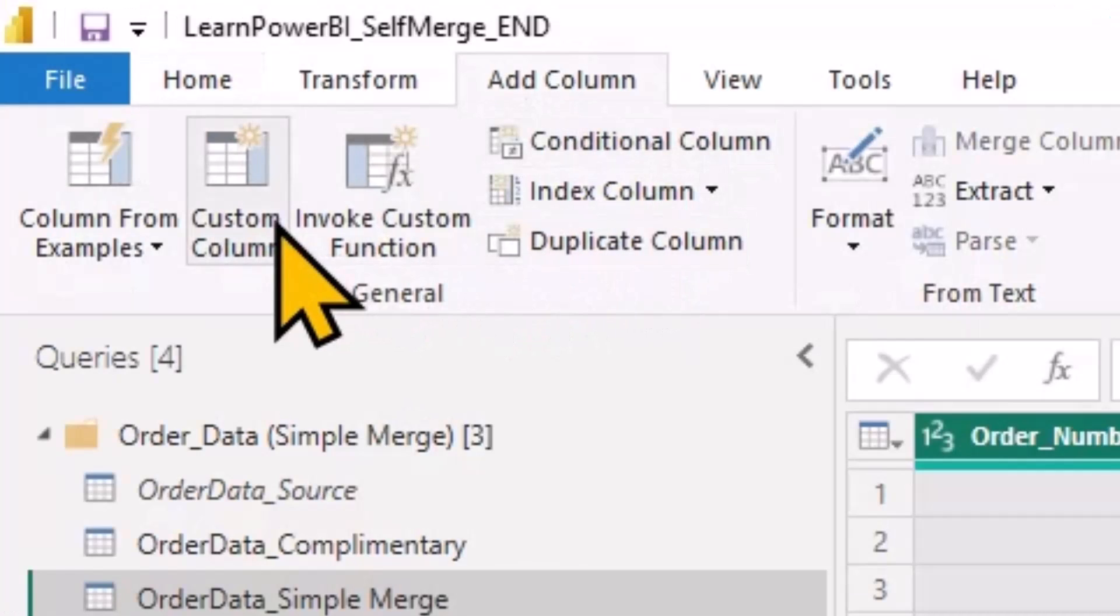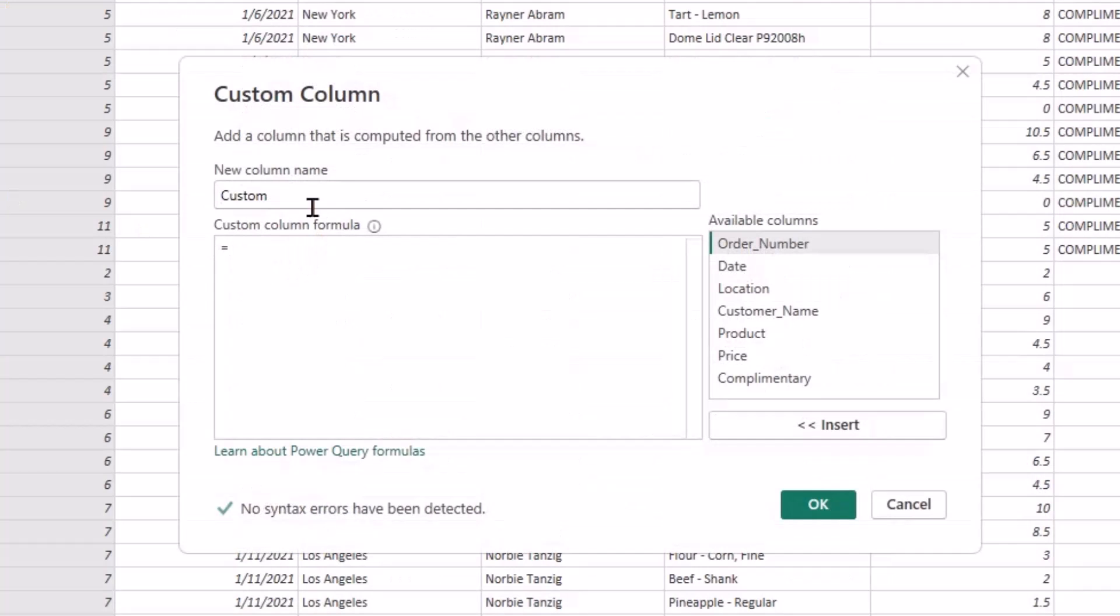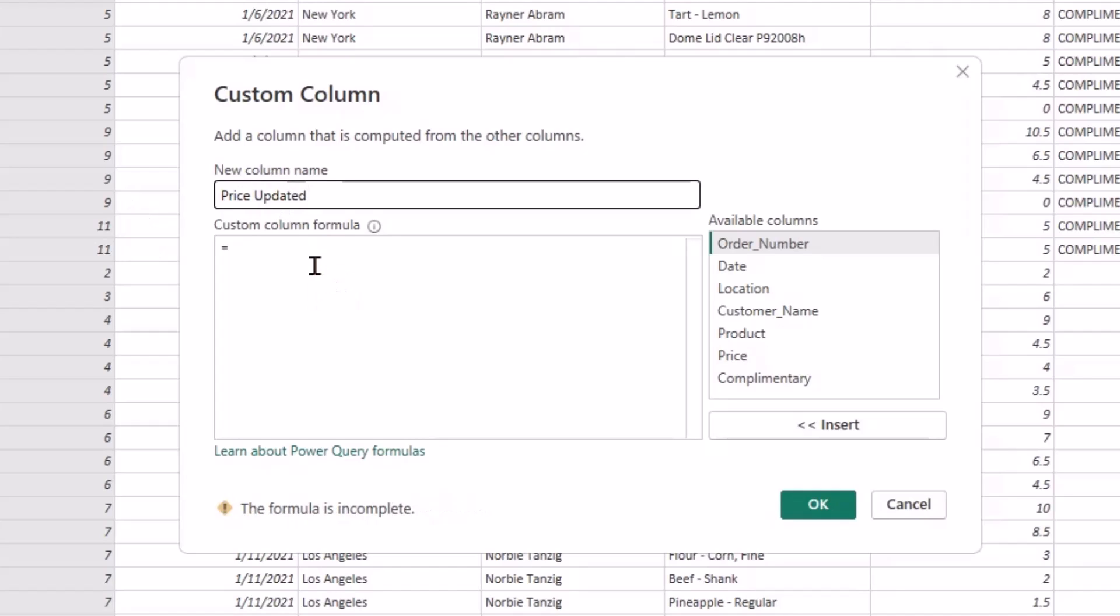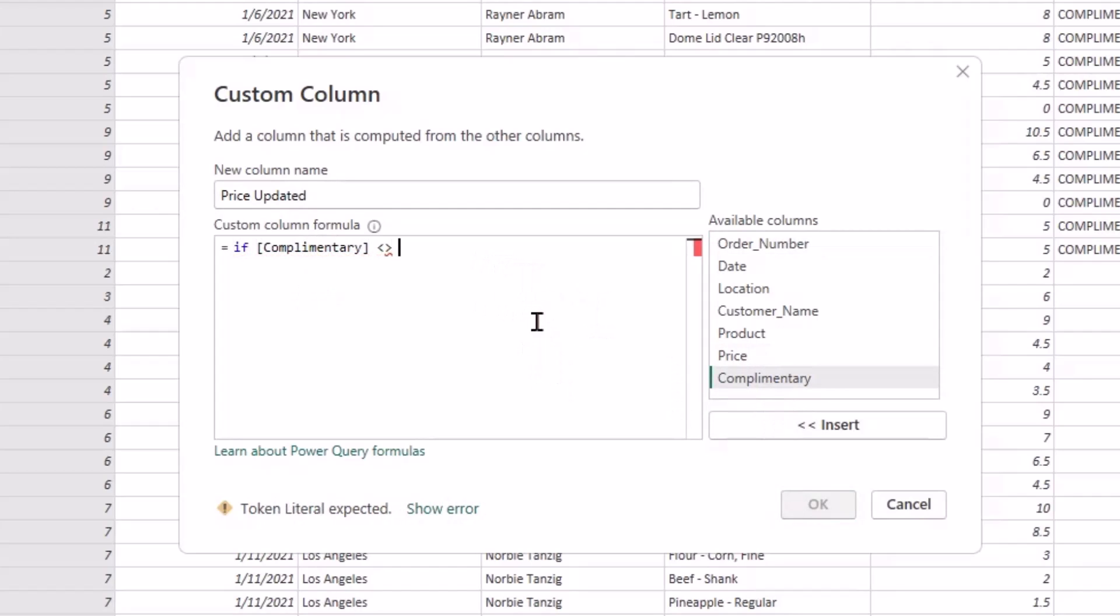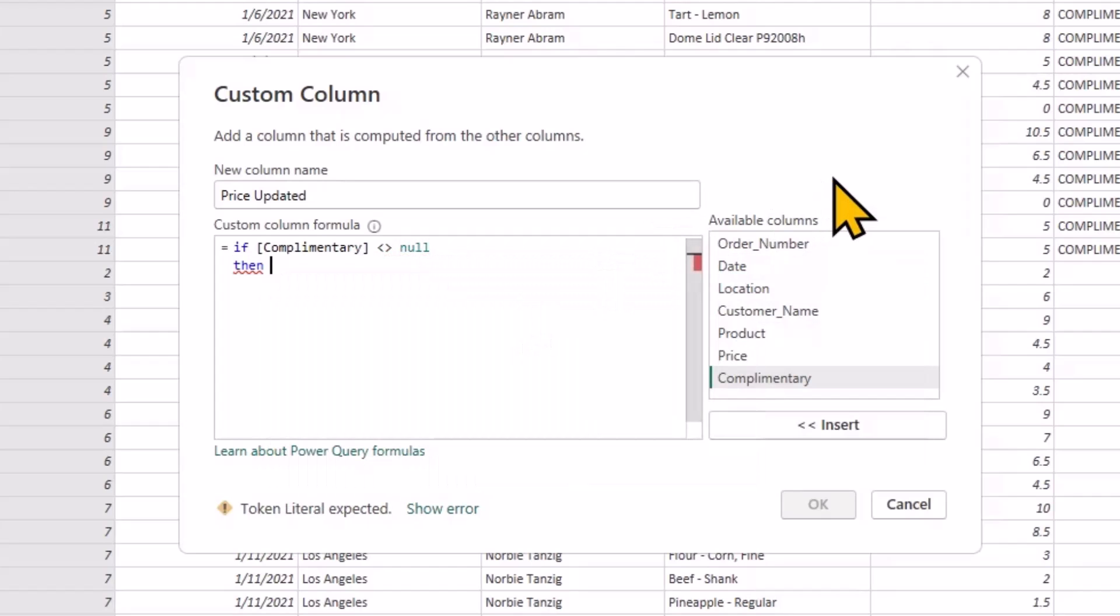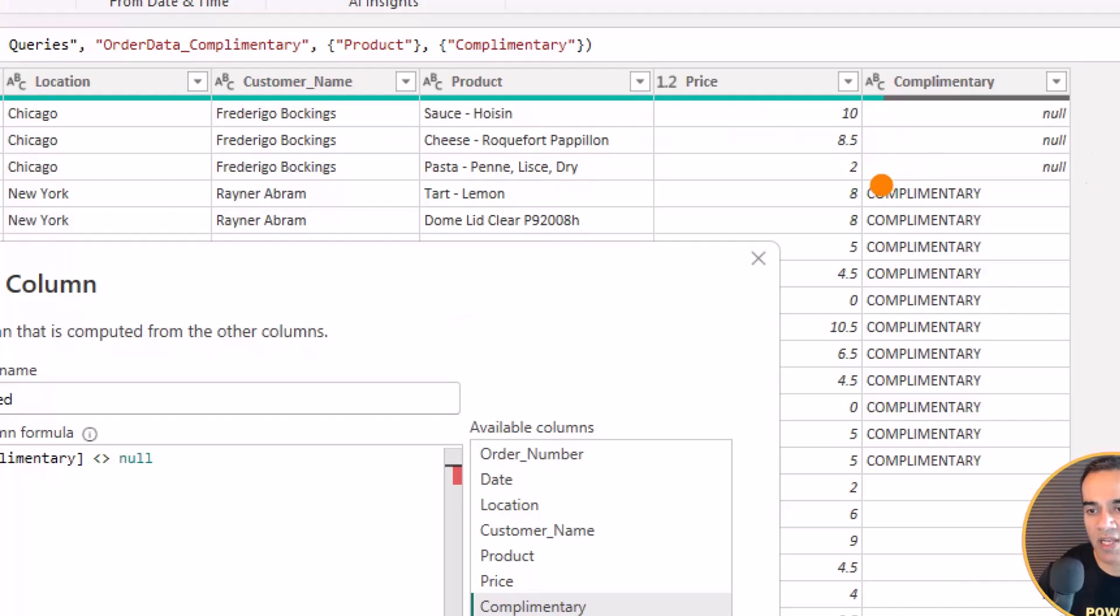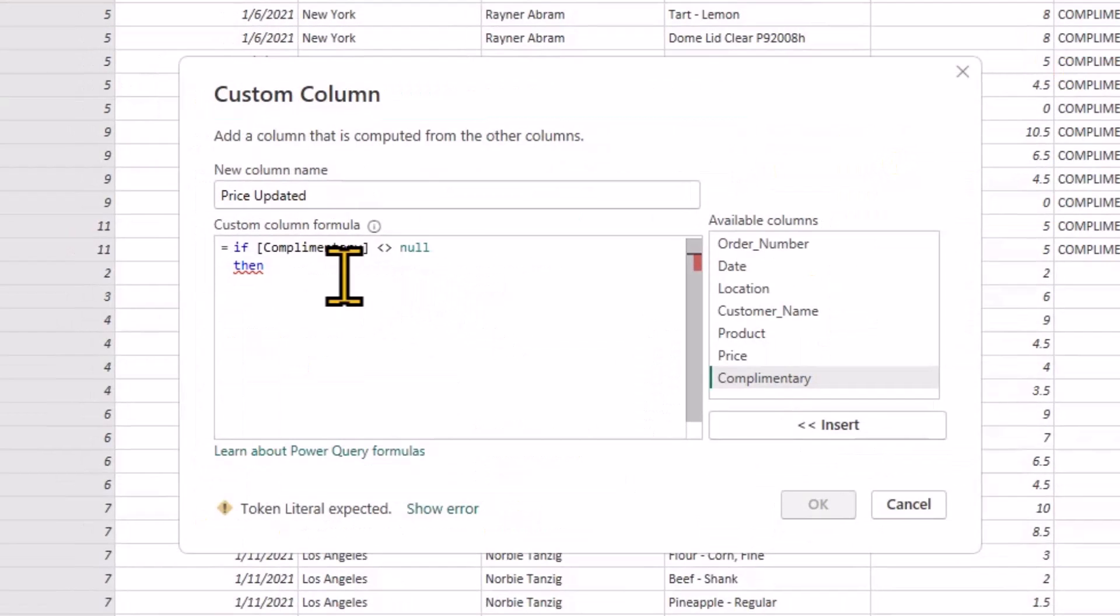And now we're going to add a custom column, saying maybe price updated. And we're going to say if complimentary is not null, so if it has a value, that means the only value we have is complimentary.